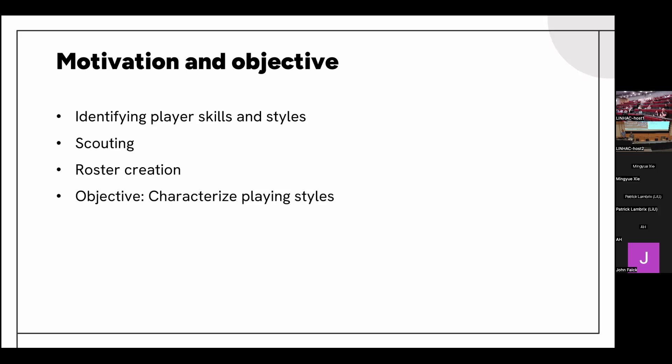A balanced hockey team needs different player types in order to perform well. Teams may lose players due to transfers, injuries, or retirements, so it's very valuable to quickly identify players with the same playing styles as those who are lost. This is challenging since hockey is a complex and dynamic game with a multitude of factors influencing playing styles. The game involves a range of actions, from passing to checking and blocking, done in various contexts with different occurrences.